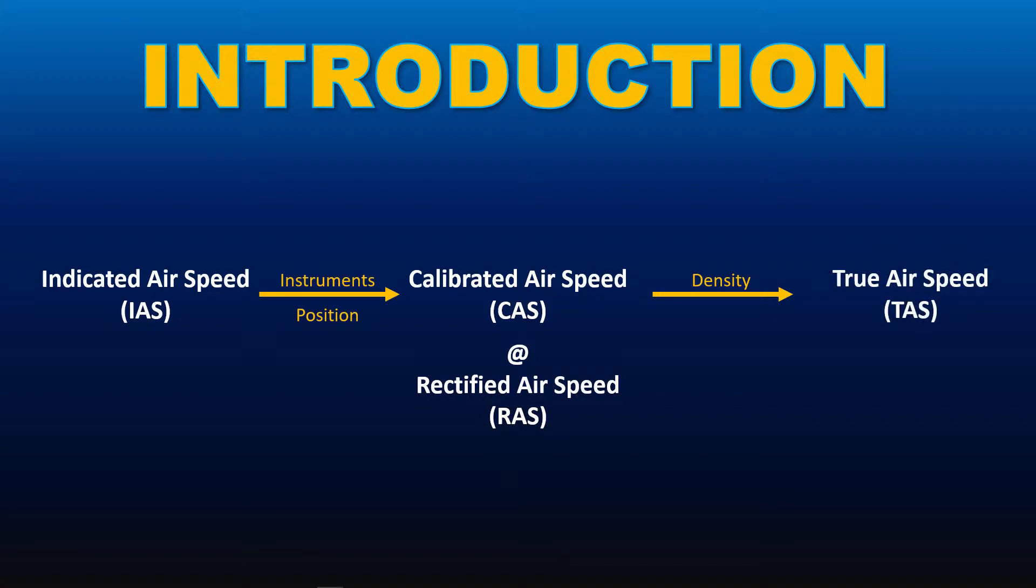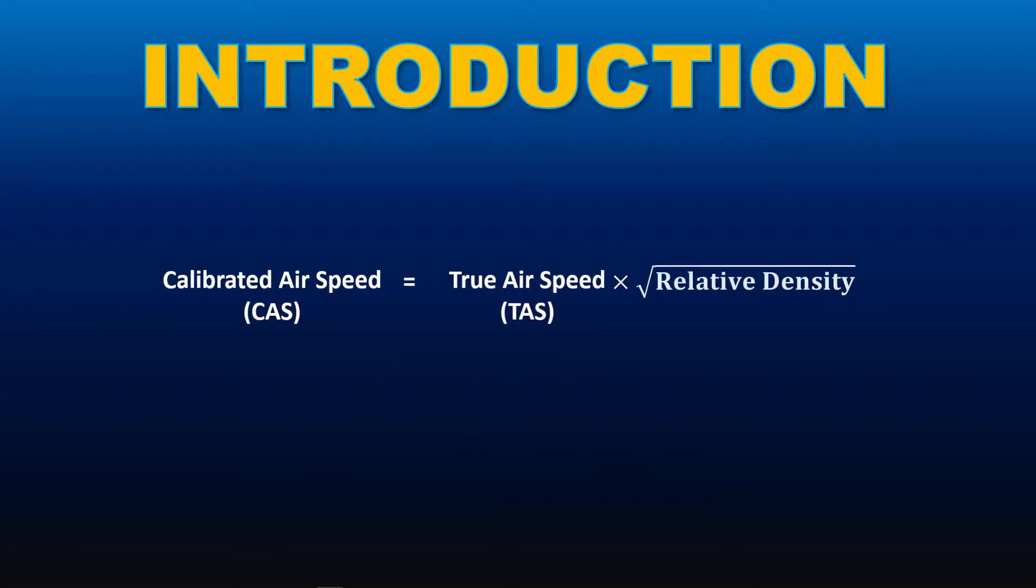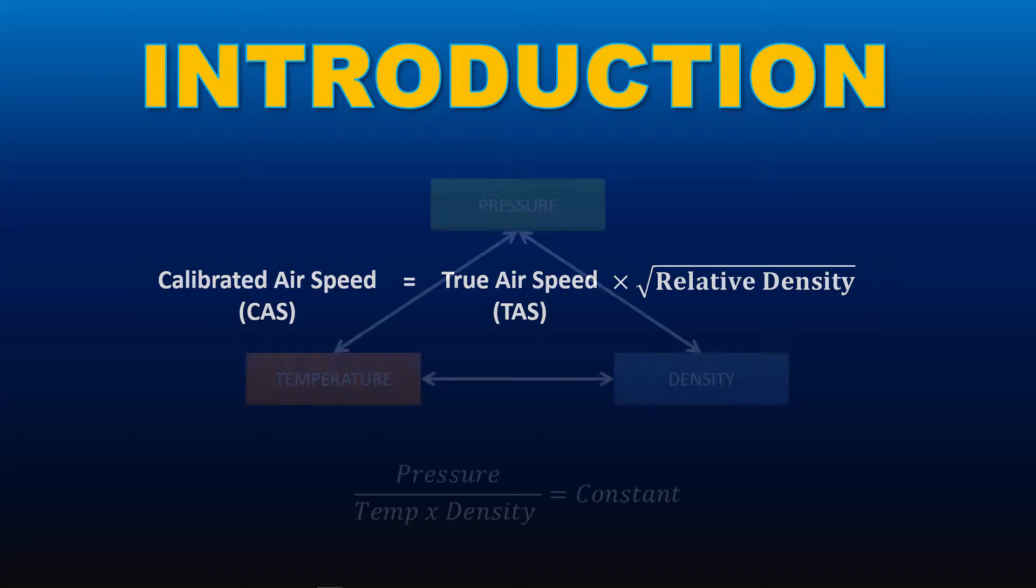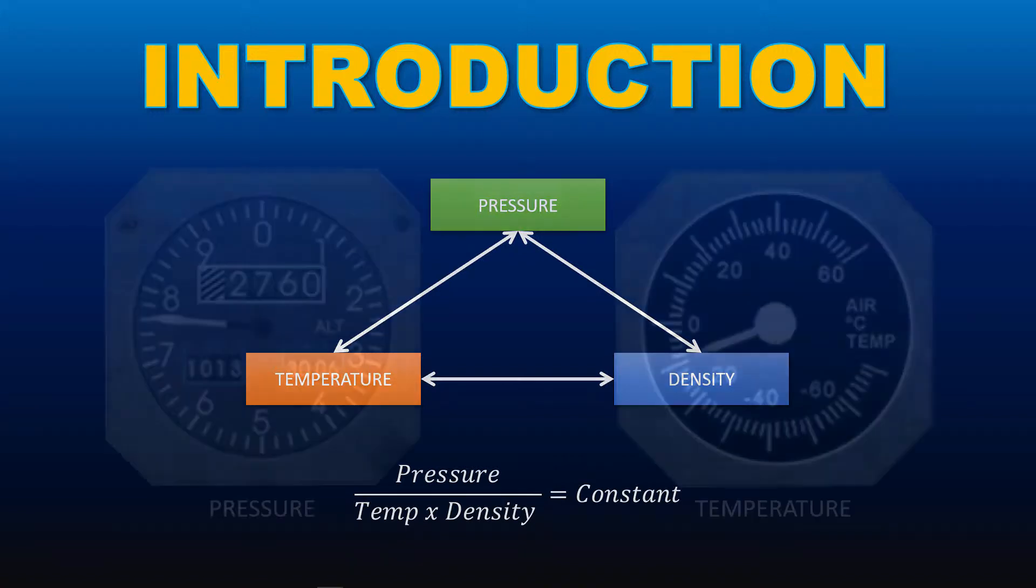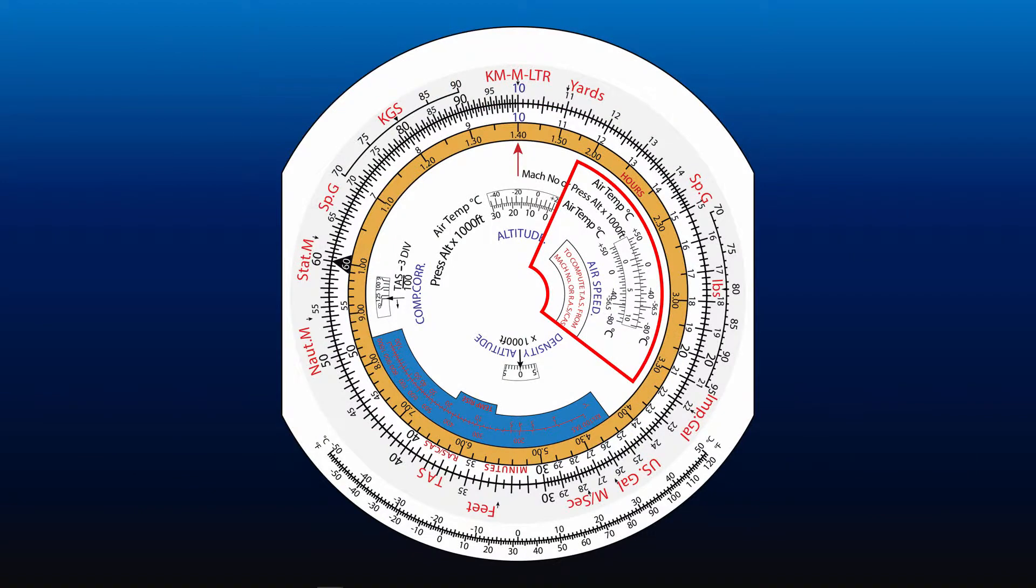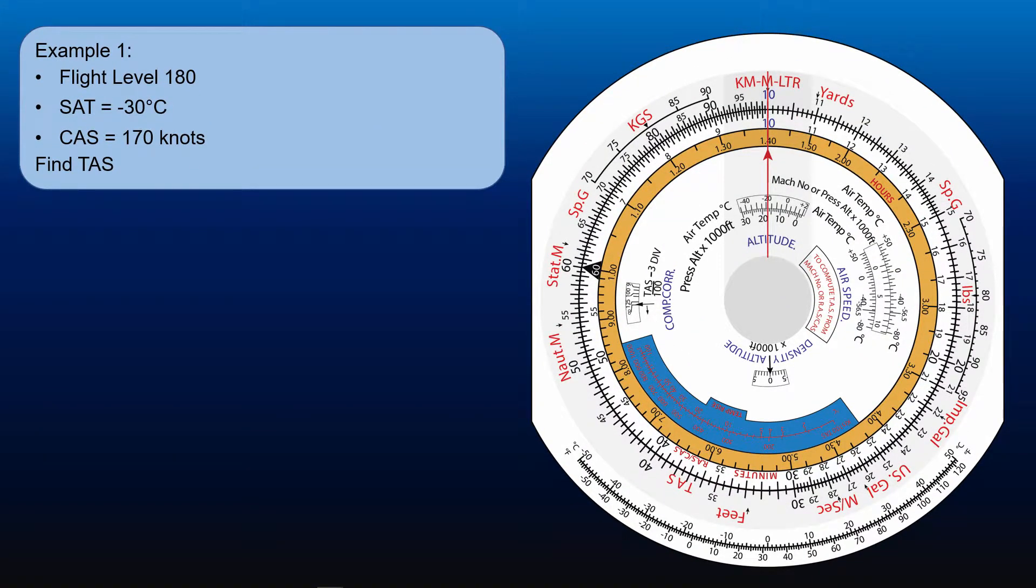The relationship between true airspeed and calibrated airspeed is that CAS equals TAS multiplied by the square root of relative density. There are no aircraft instruments that measure air density. However, according to gas laws, pressure, temperature, and density are interrelated. If we know any two of them, we can find the third. Pressure can be obtained through the altimeter and temperature from the outside air temperature probe. The navigation computer converts these into the square root of the relative density and thereby converts calibrated airspeed to true airspeed.